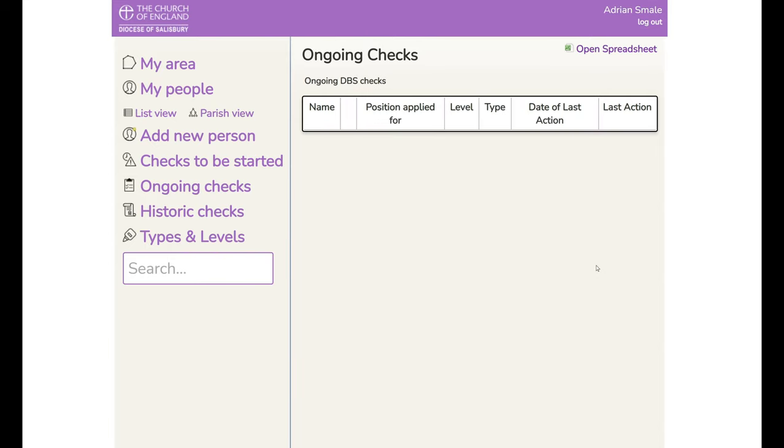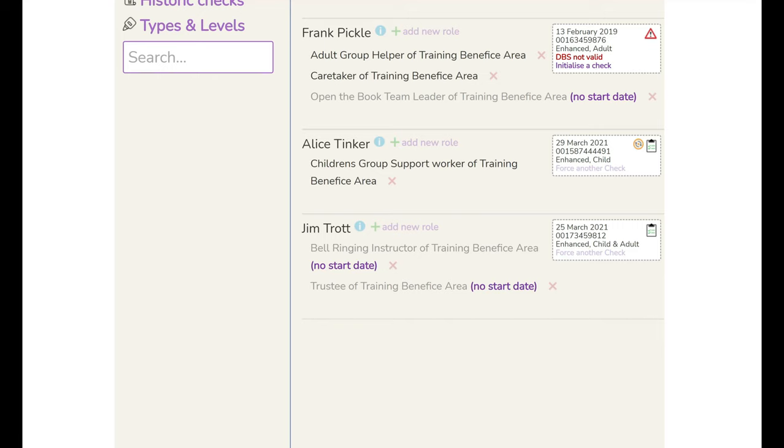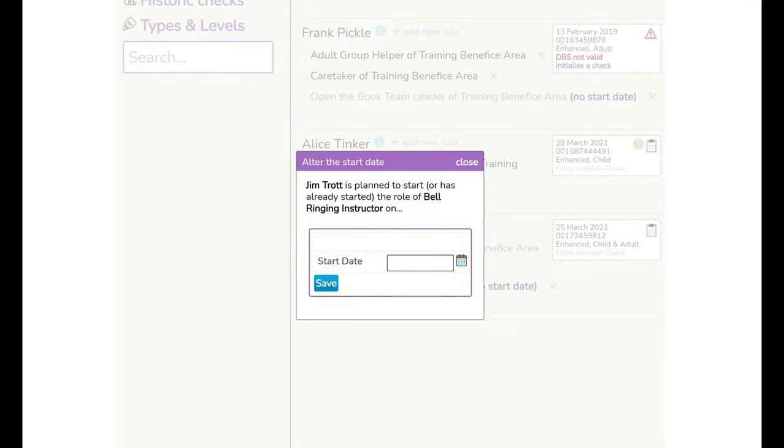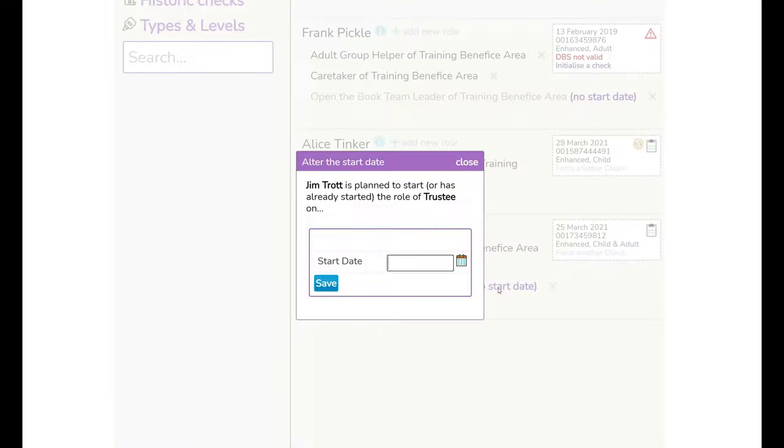To add or remove somebody from the update service all you have to do is go to my people and we can see Jim's record has now come back in. Incidentally you see there's no start date here. What you would normally do is add the date of the certificate in order to confirm that role.